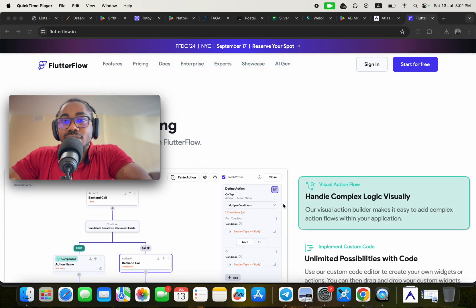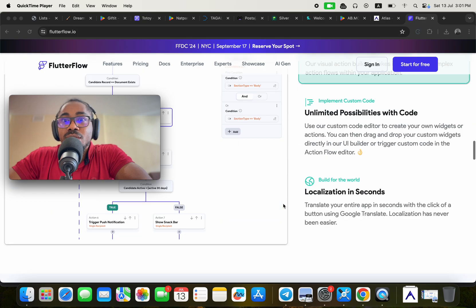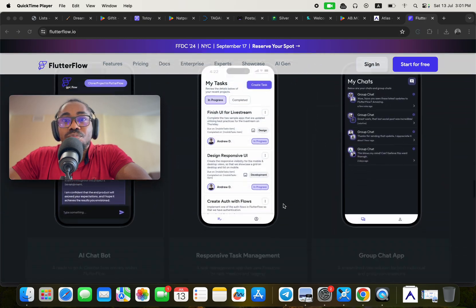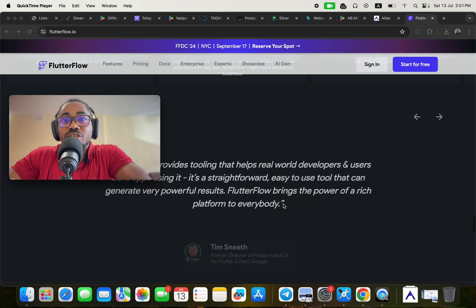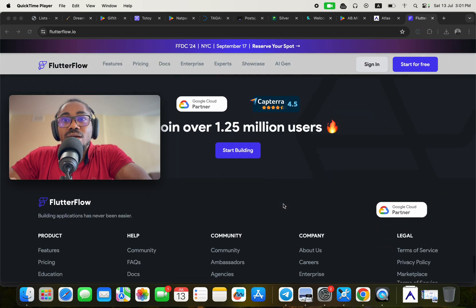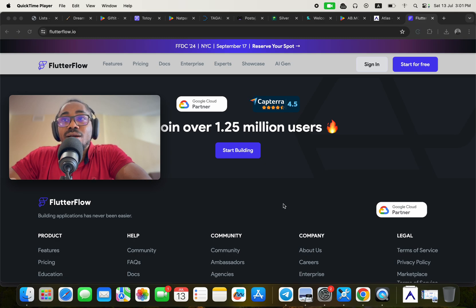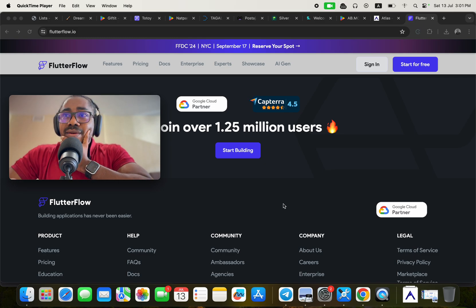This video is to break that doubt and remove it from your mind completely, because I'm going to show you the top 10 applications that have been built successfully without writing code using FlutterFlow, and they are currently getting a good number of customers for their business.